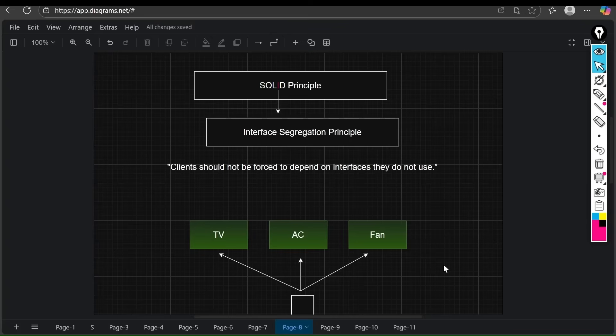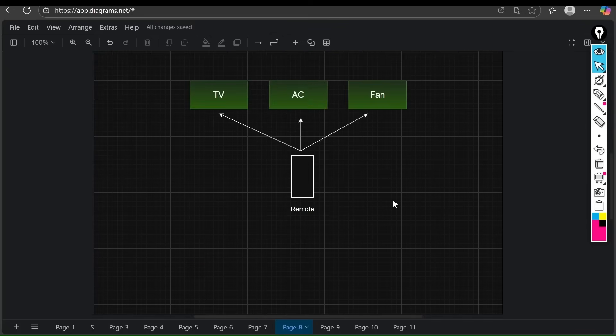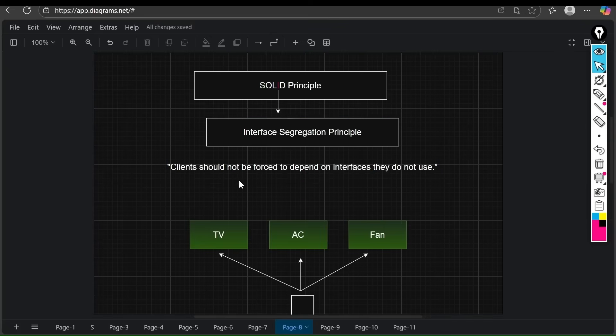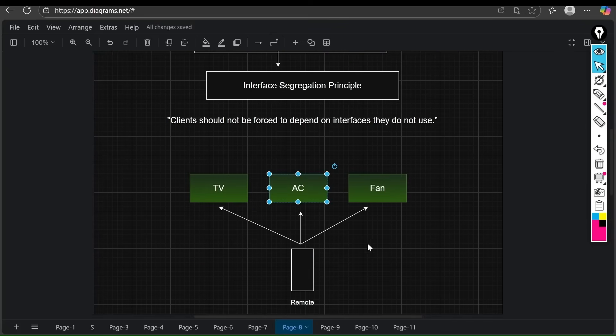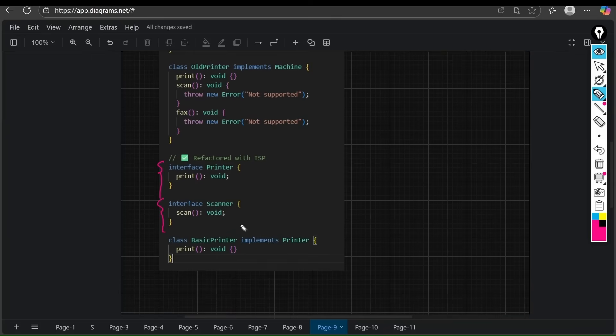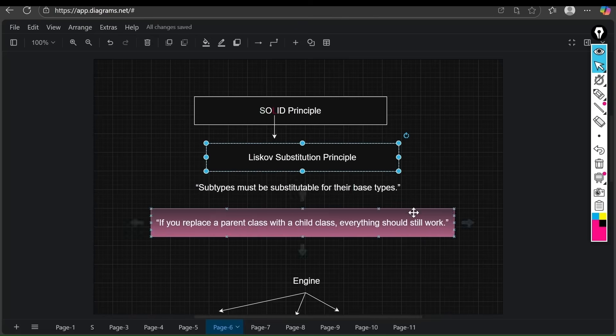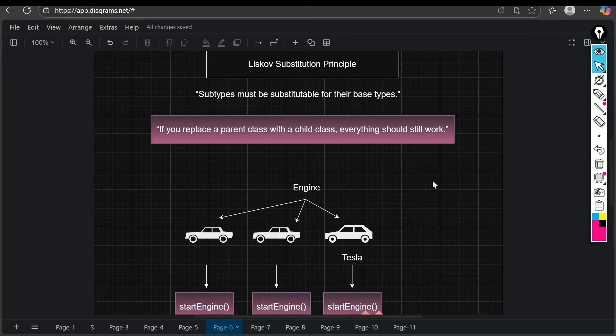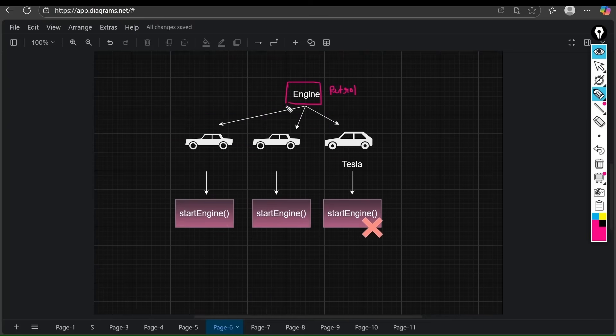Next, we will dive into the SOLID principles, the five golden rules of maintainable and scalable software design. You will learn how each principle helps you write cleaner, more robust code. You will reinforce every concept with practical TypeScript examples.